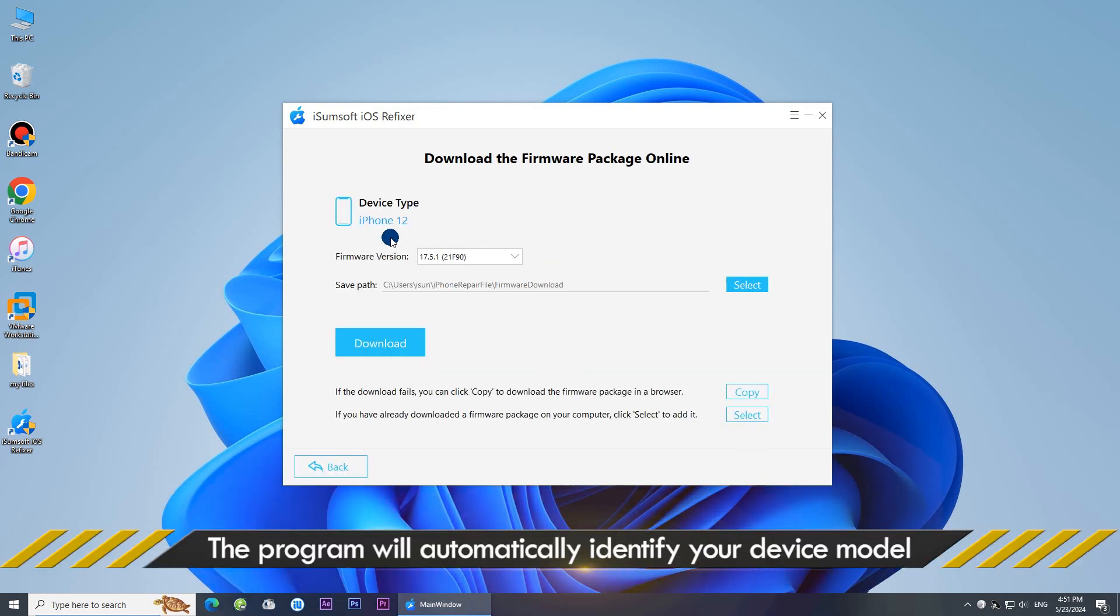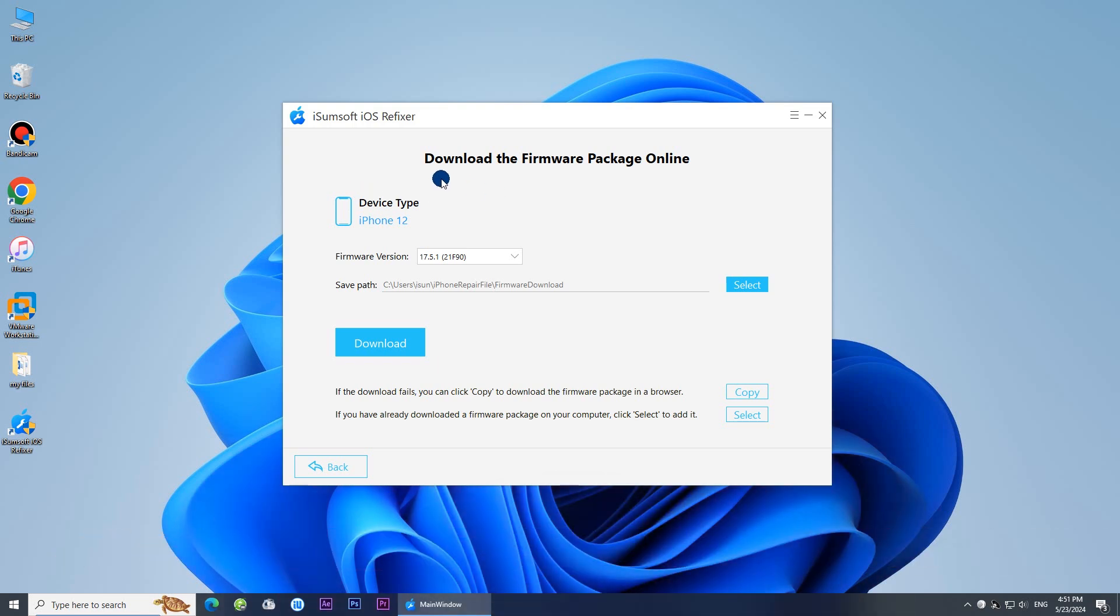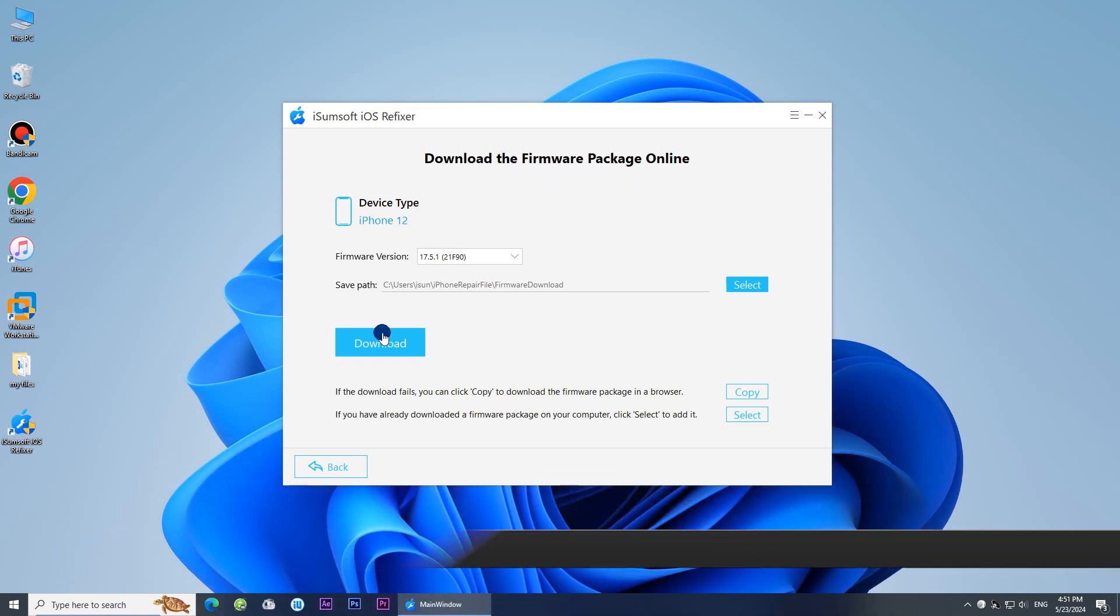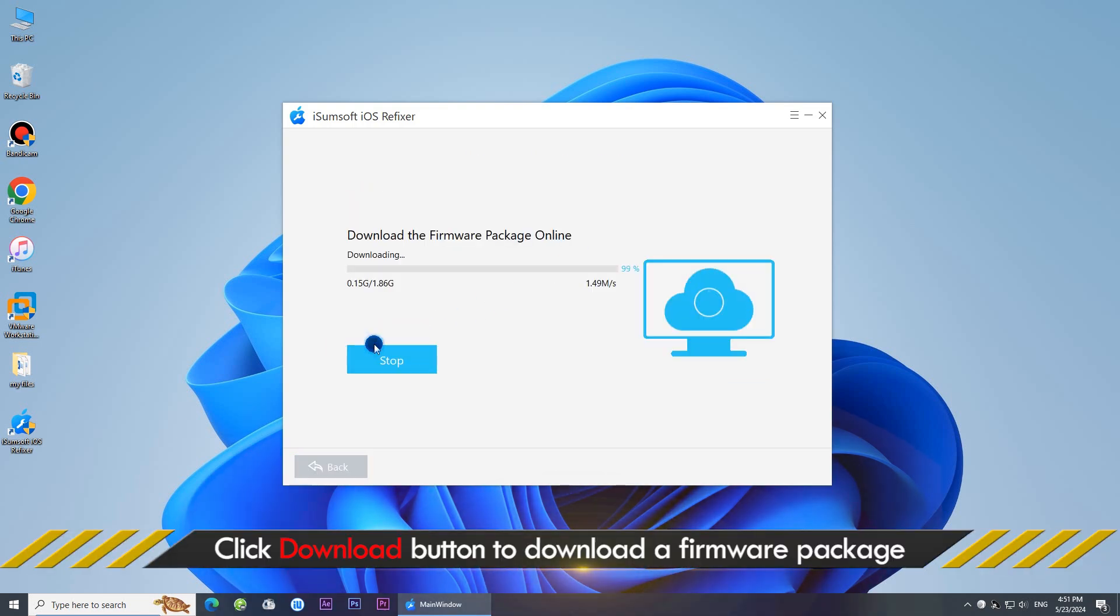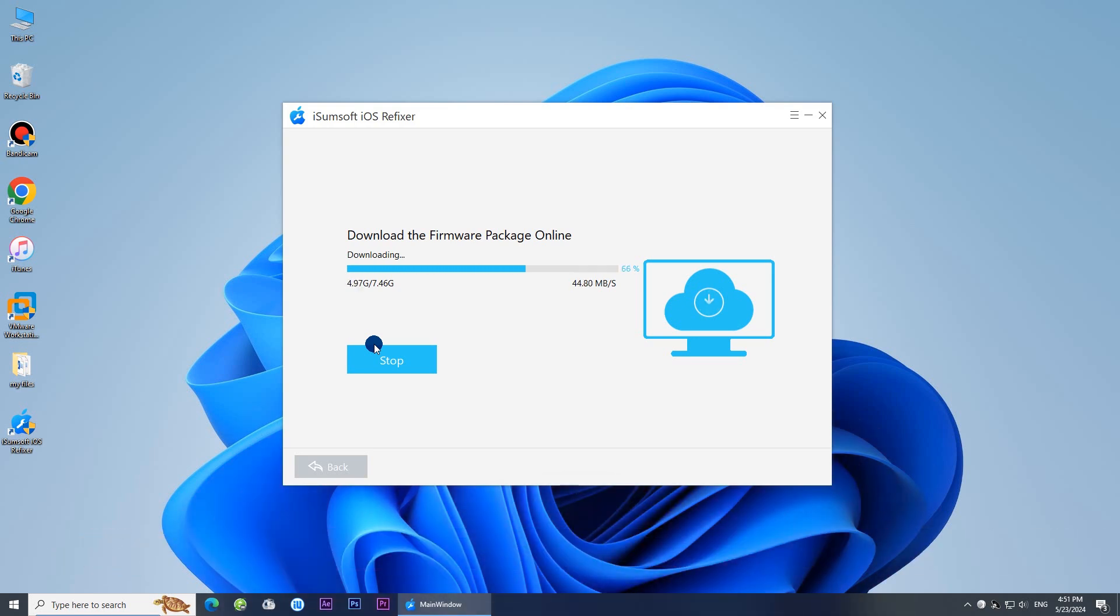The software will automatically detect your device. Click Download to download the firmware required to repair your iPhone.